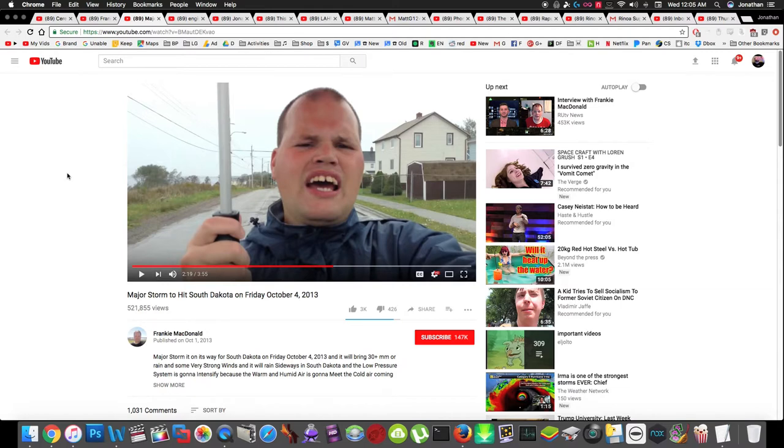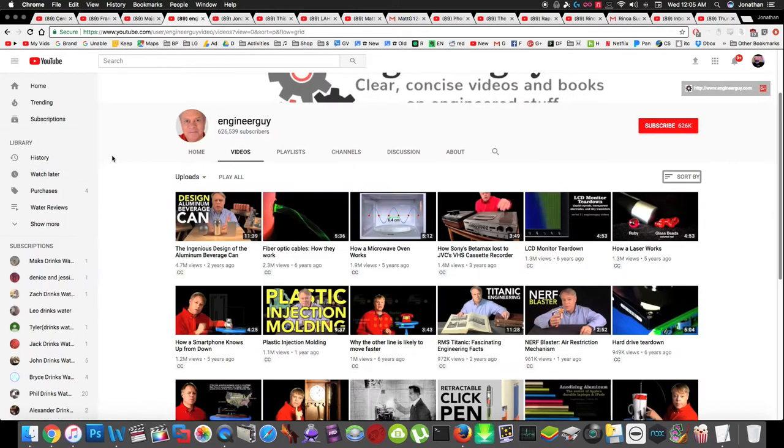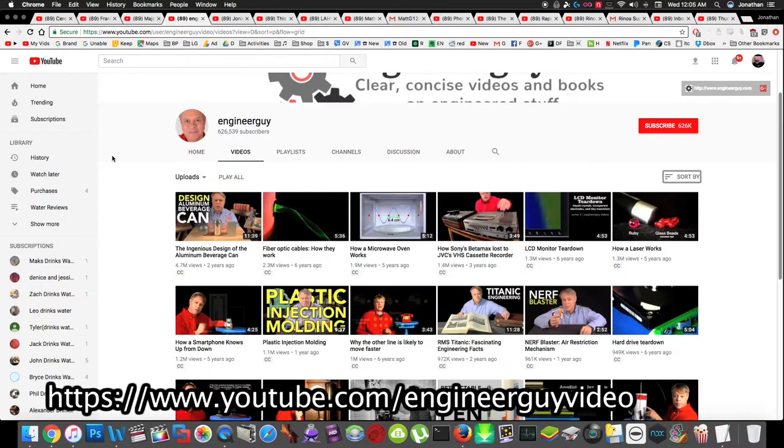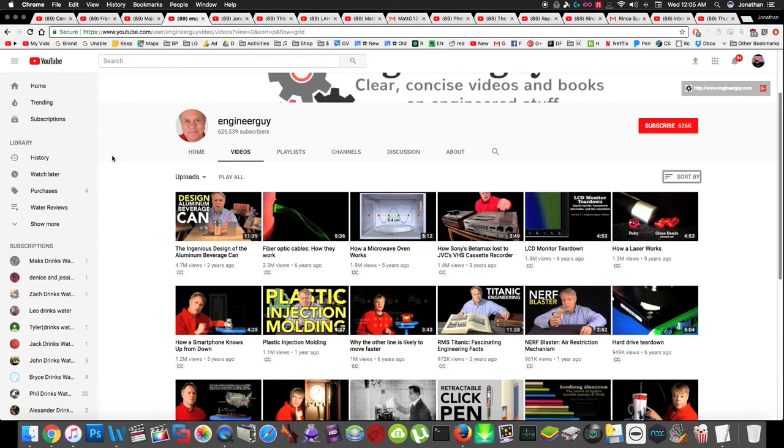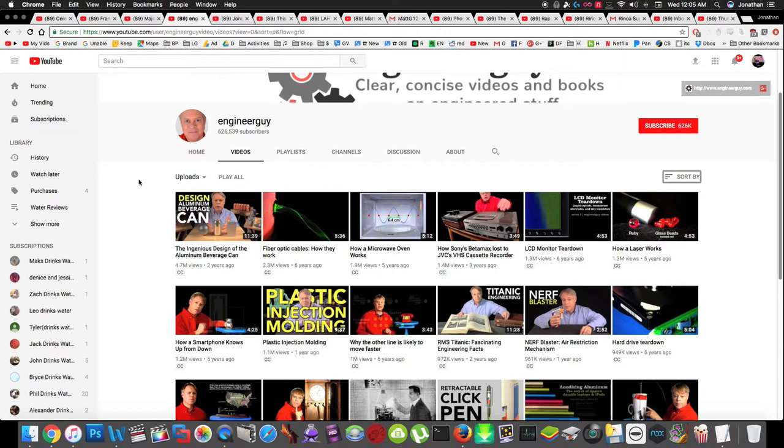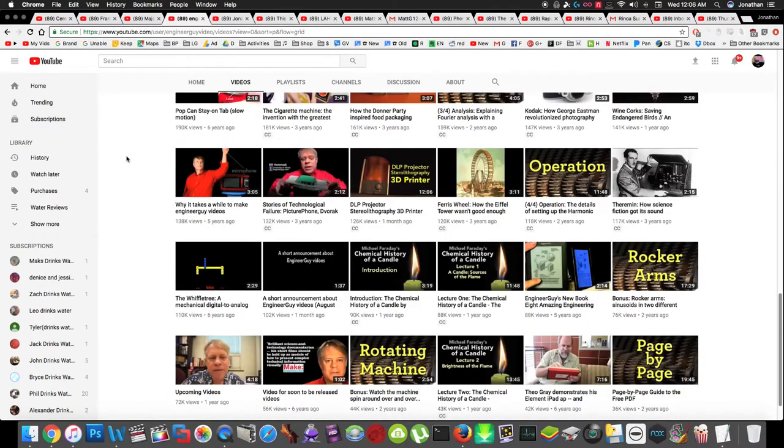Next up, The Engineer Guy. This guy sometimes goes a couple months without uploading, but when he uploads he does really good content. He just explains how random stuff works. I think it's just good quality videos, you should check them out.